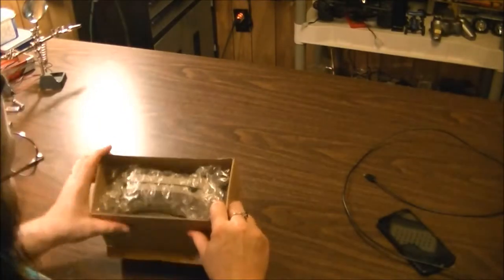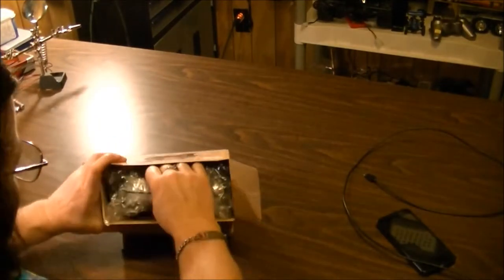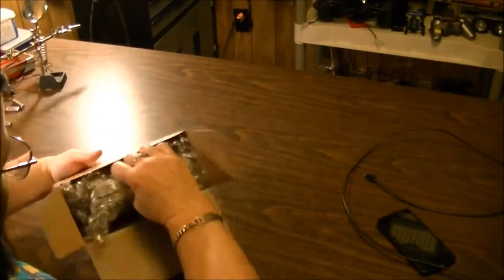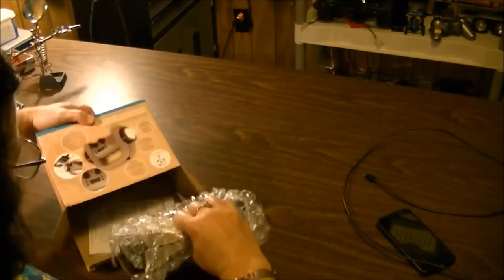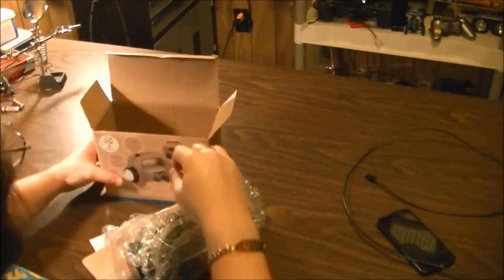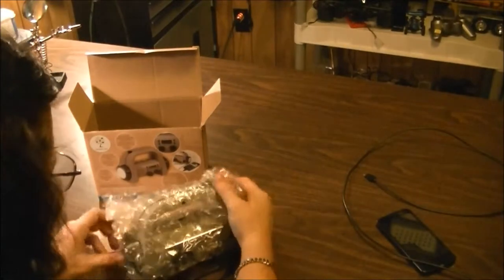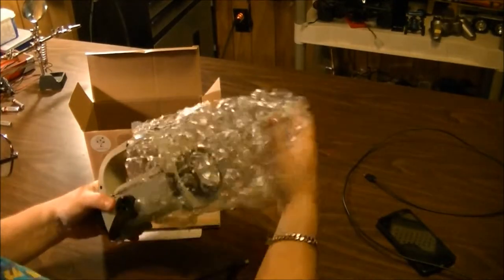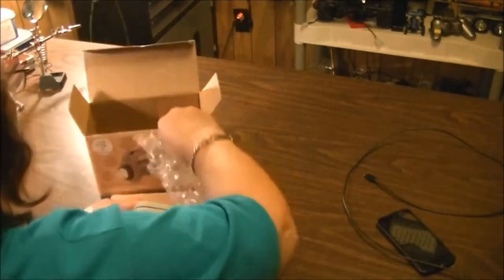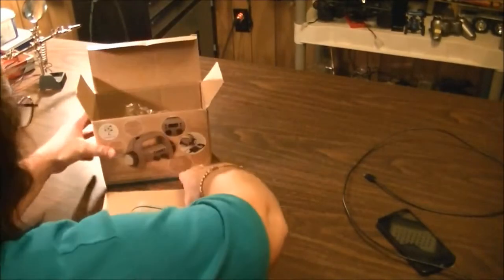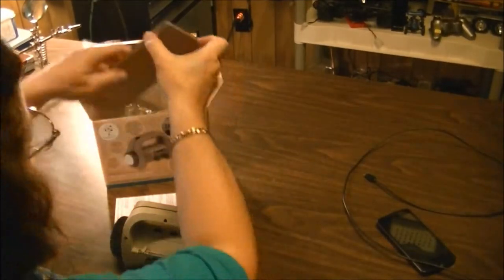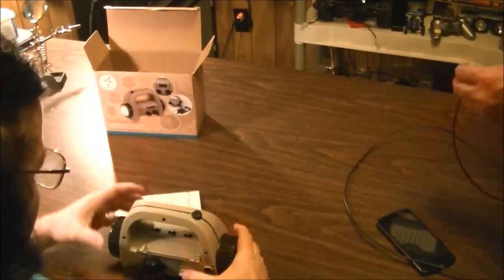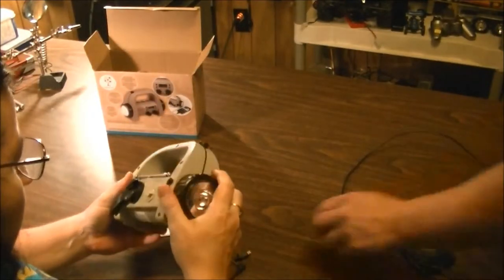Let's see what's in here. Taking off the bubble wrap. The box is empty, that's just cardboard.